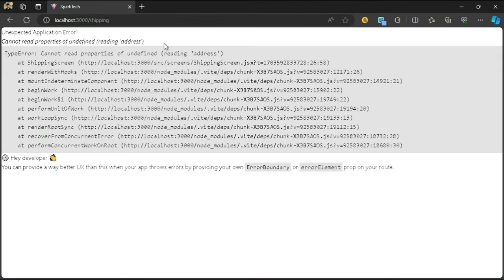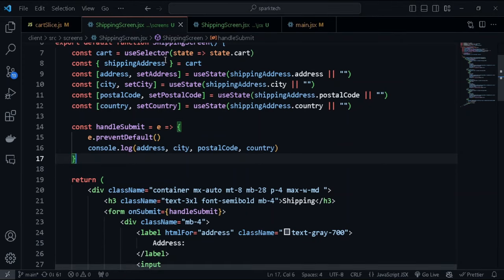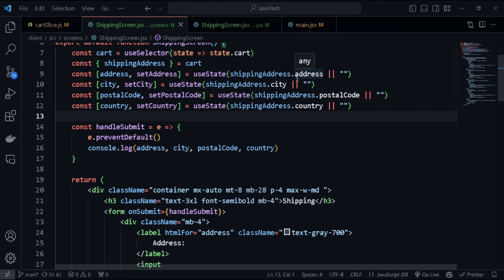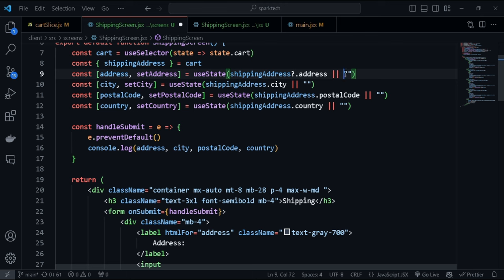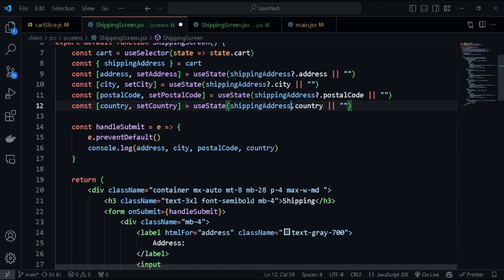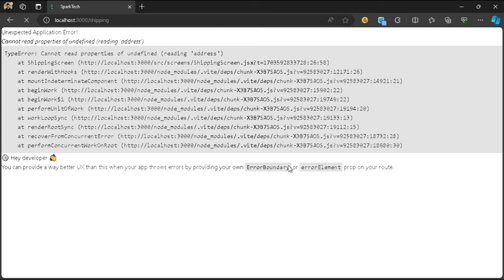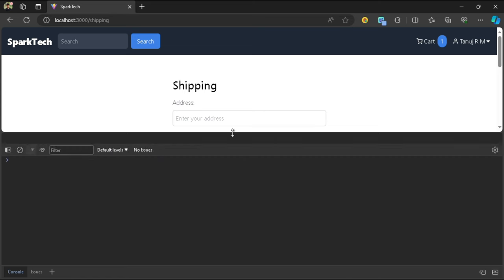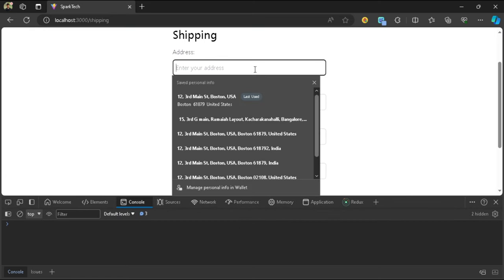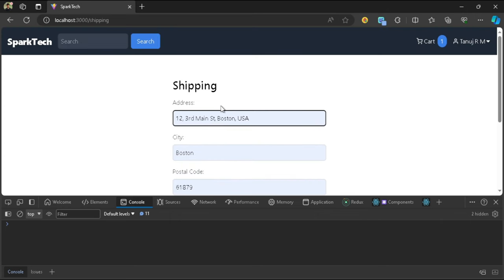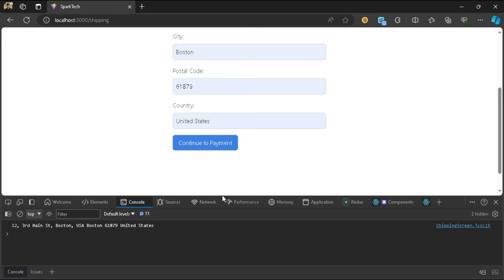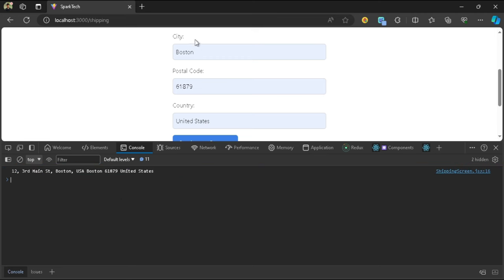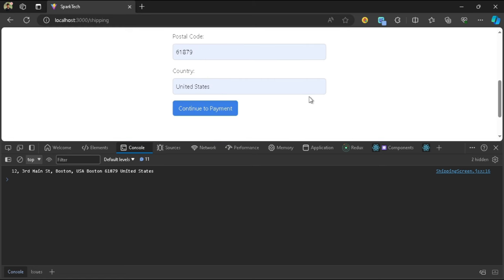We're getting an error saying address is not defined because our shippingAddress in state is currently empty and it's trying to access the address property. We can just use optional chaining and it will use the empty string instead. Now let's check the console - type in some dummy address and hit submit or continue to payment. It logs the four values we entered, so we know everything is working fine.